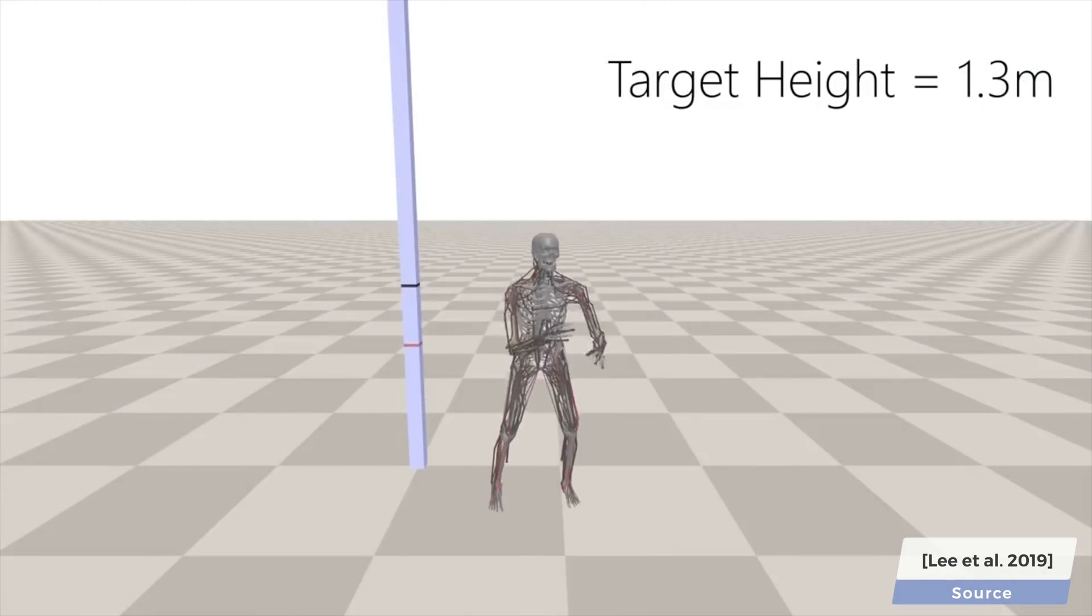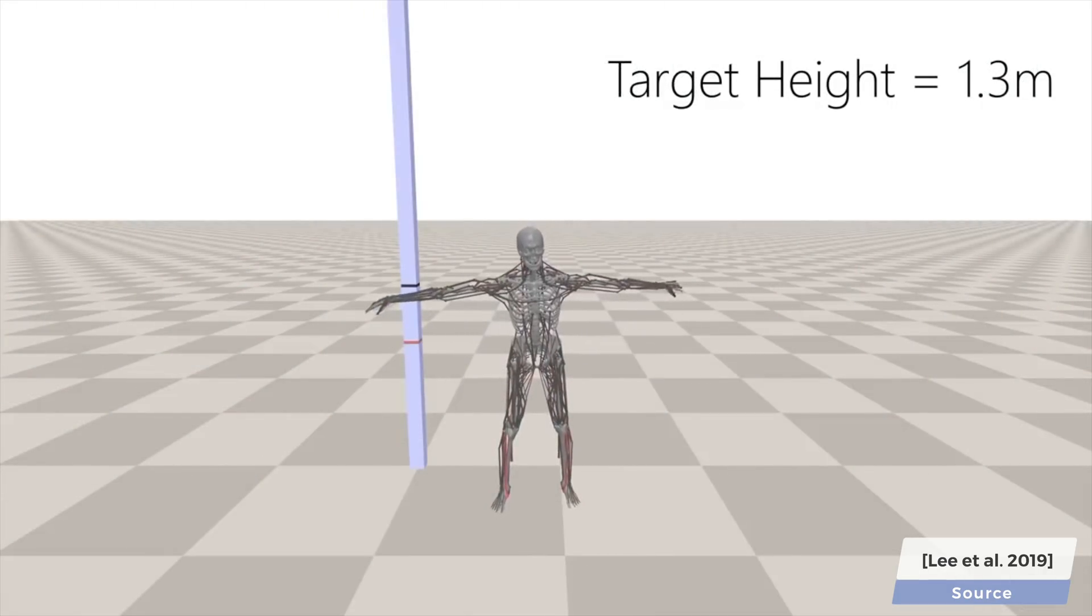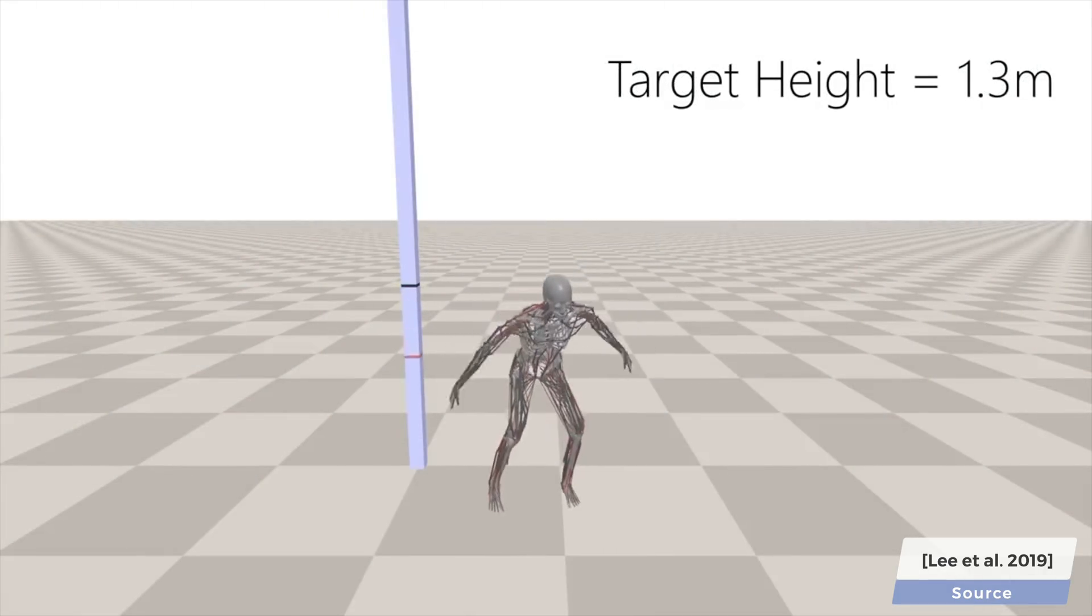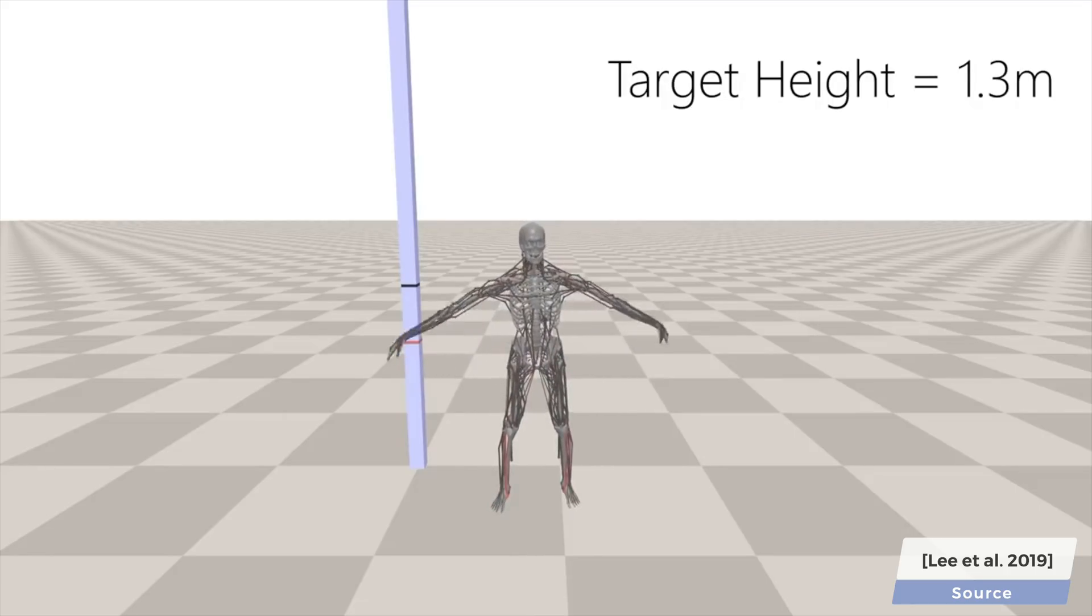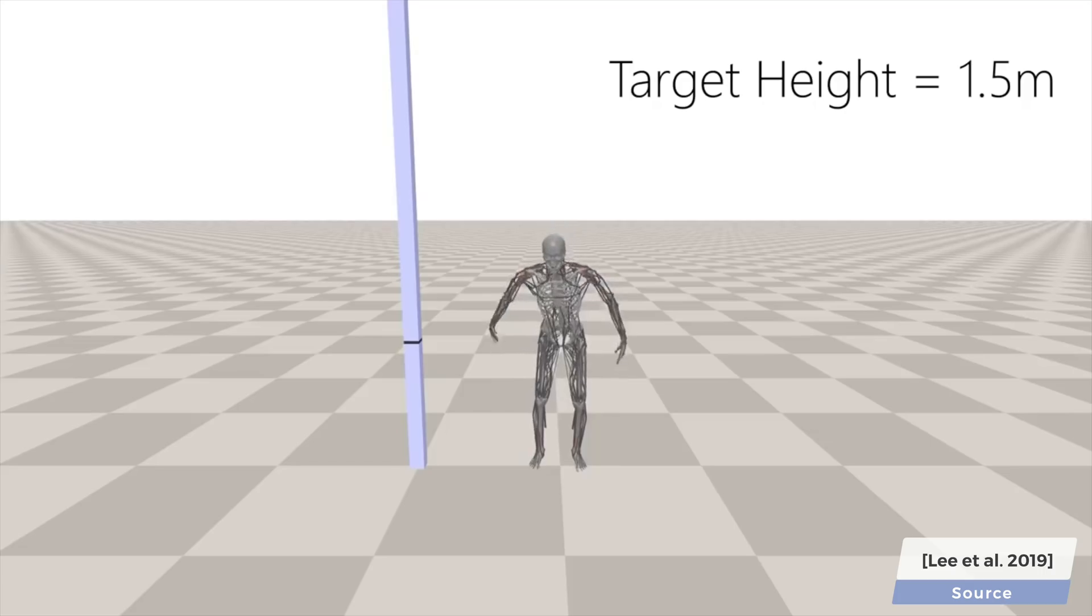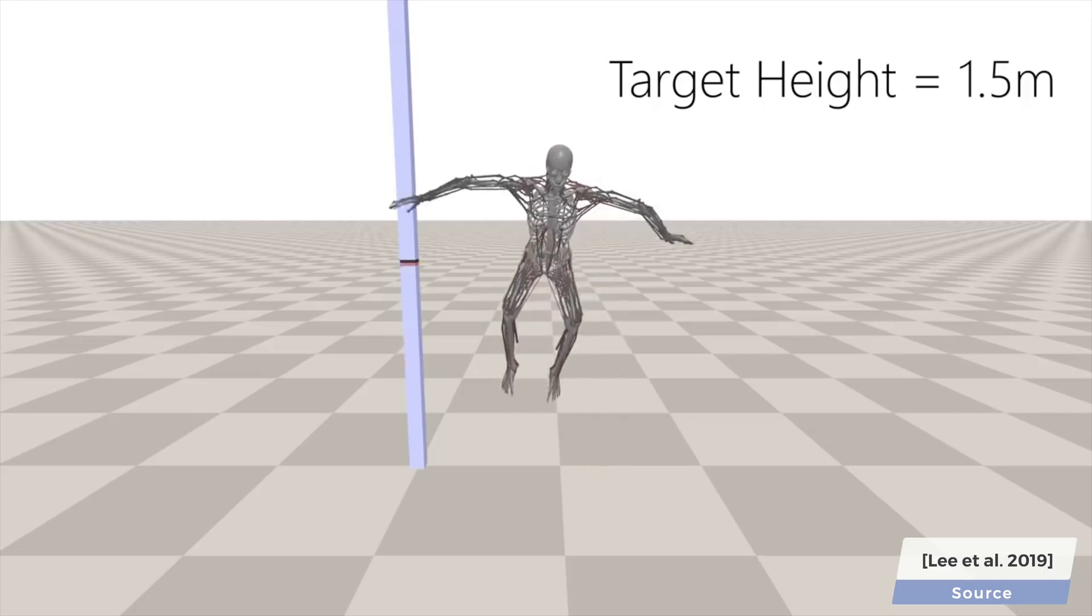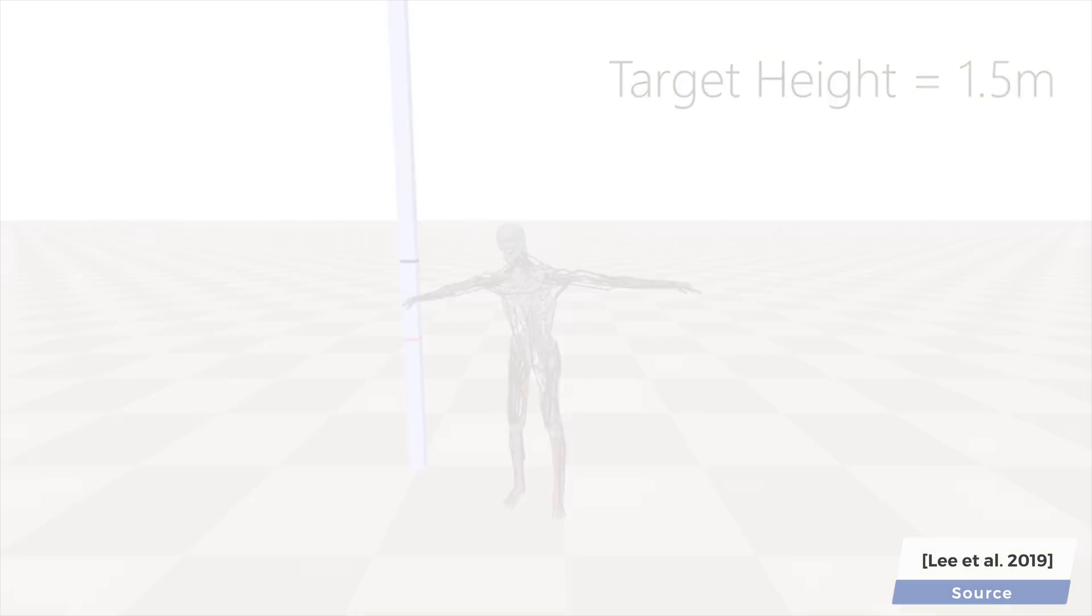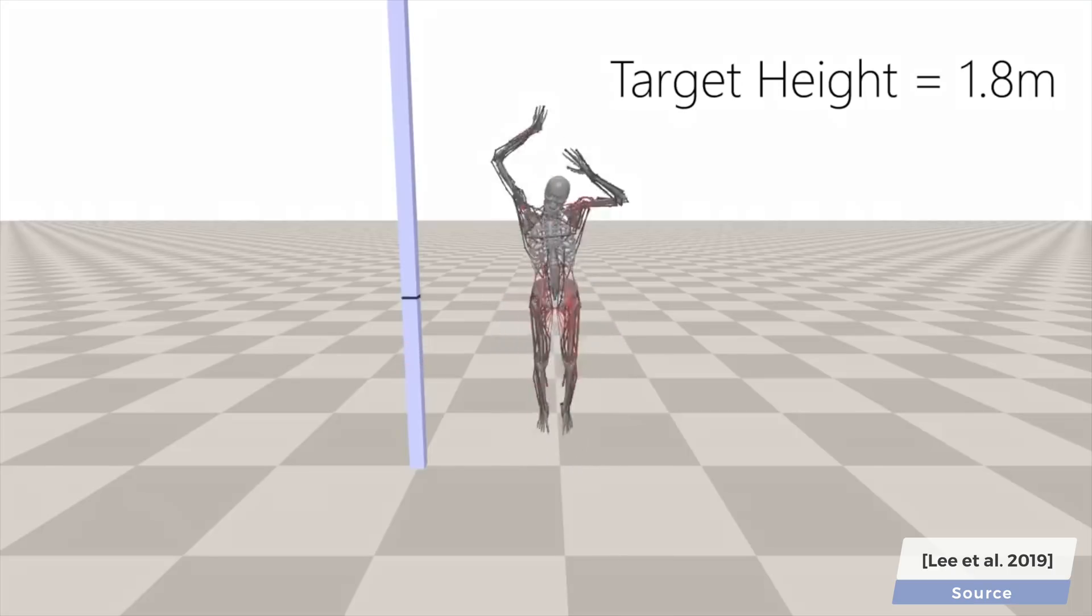These agents also learned to jump really high, and you can see a drastic difference between the movement required for a mediocre jump and an amazing one.